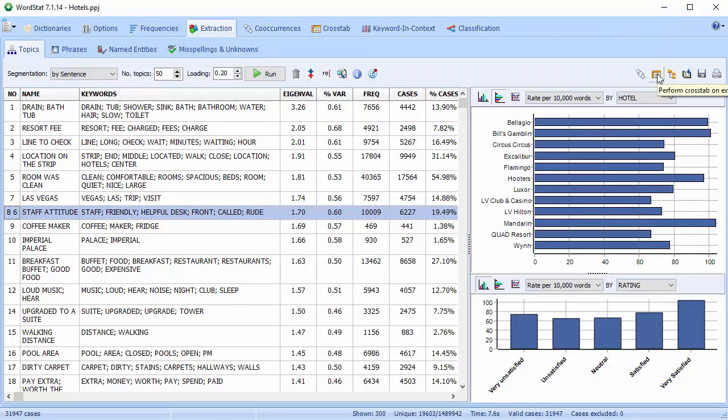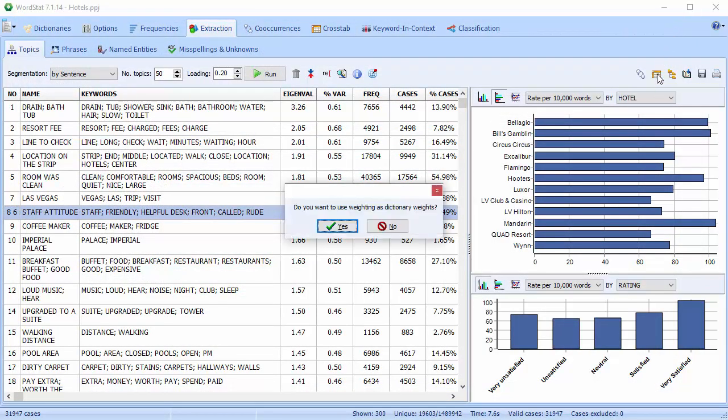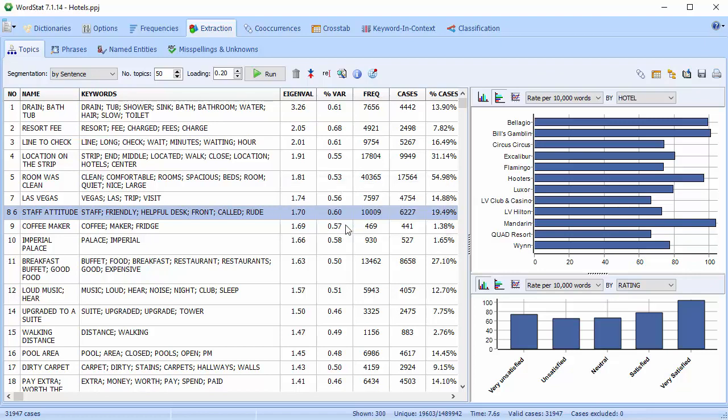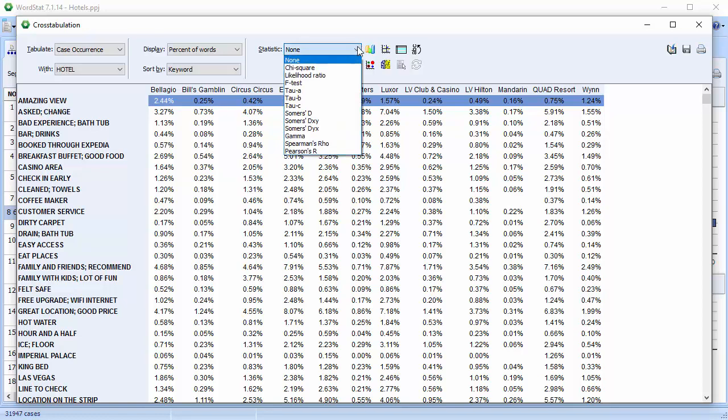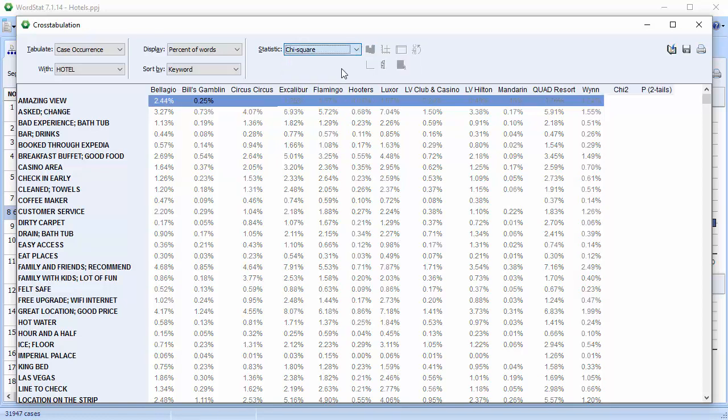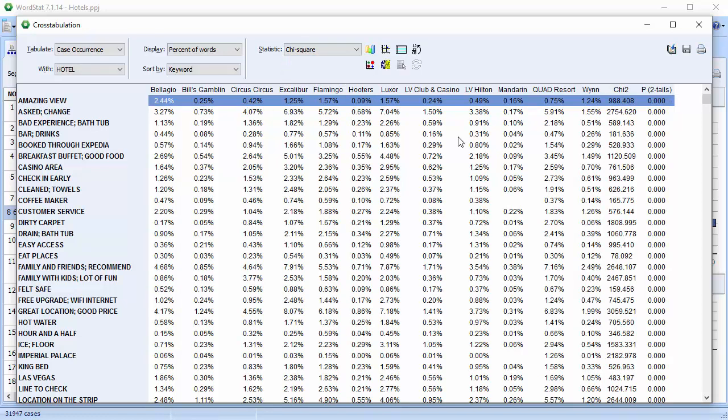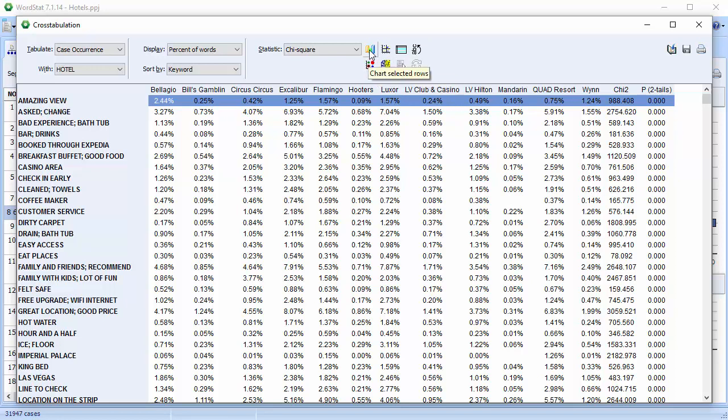The cross-tab button allows you to perform a full cross-tabulation analysis of all the displayed topics with structured data. You can apply statistics, and create various charts, such as heat maps, bubble plots, bar charts, and correspondence plots.